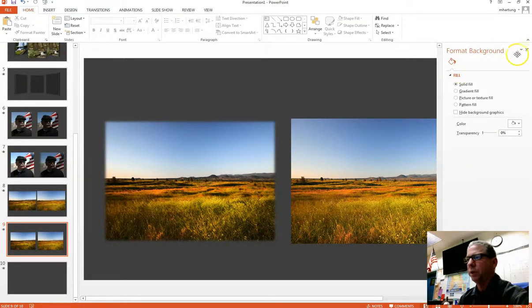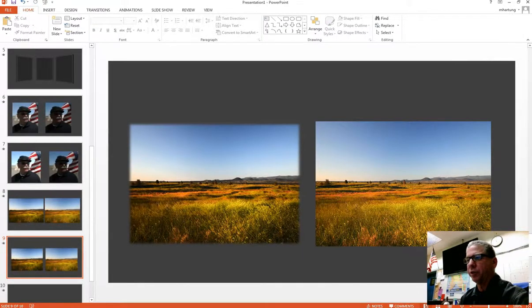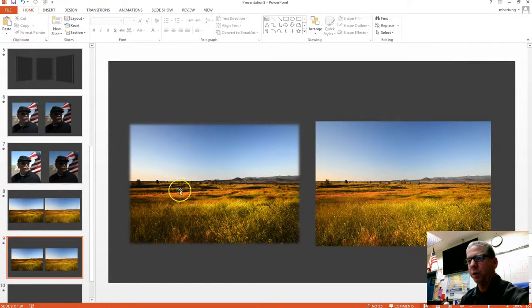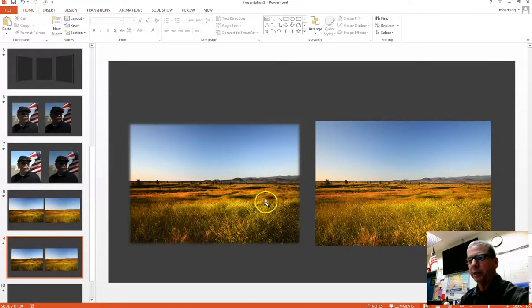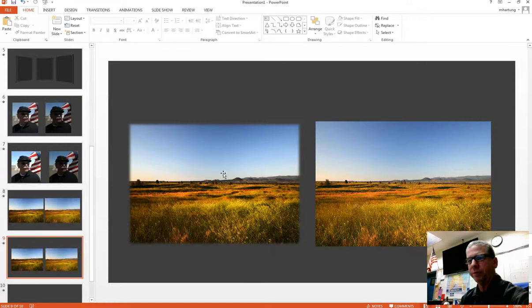And then you can close that format background window and take a look at your work. And so there's the before, there's the after, and this is just a real nice look. And this would make a really nice background or just kind of a fun image to utilize within a presentation.